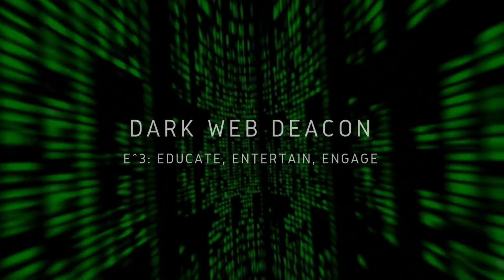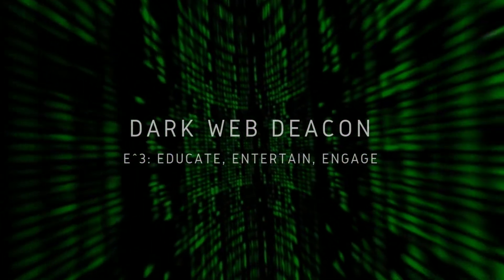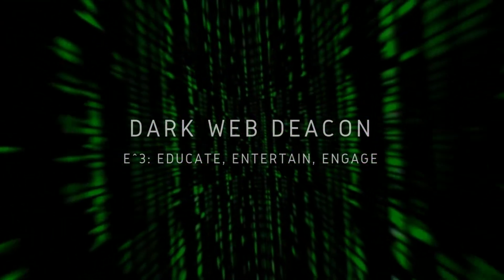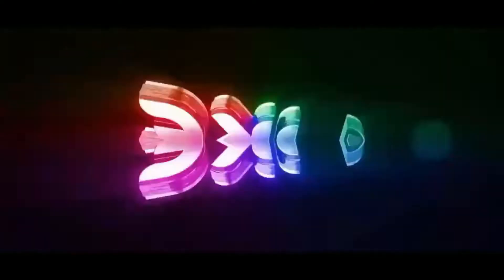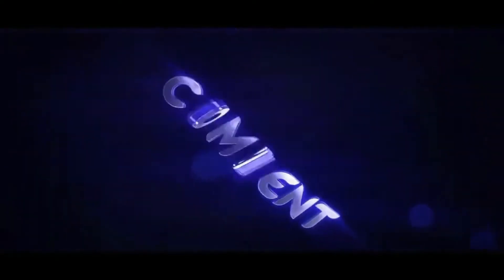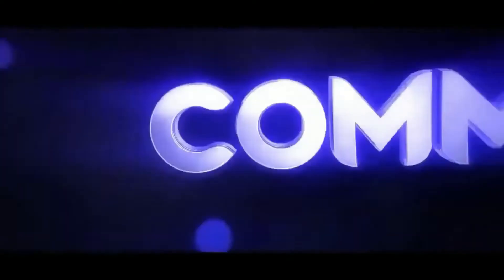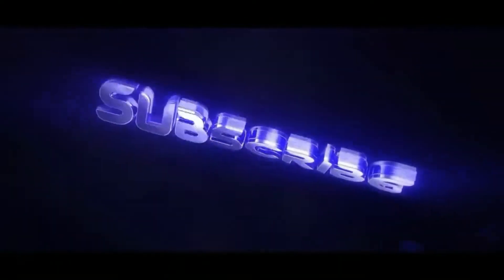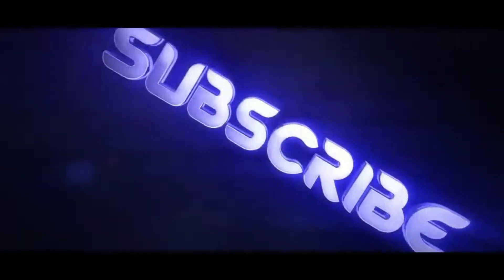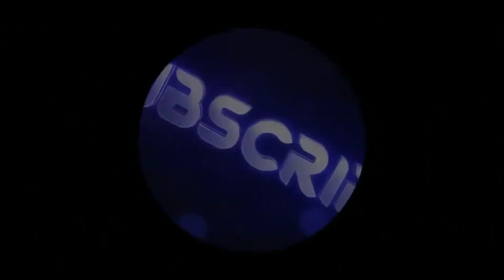Welcome to the next episode of the Dark Web Deacon. So let's check our secure connections, adjust our hoodies, and as always, be sure to like, comment, and subscribe.